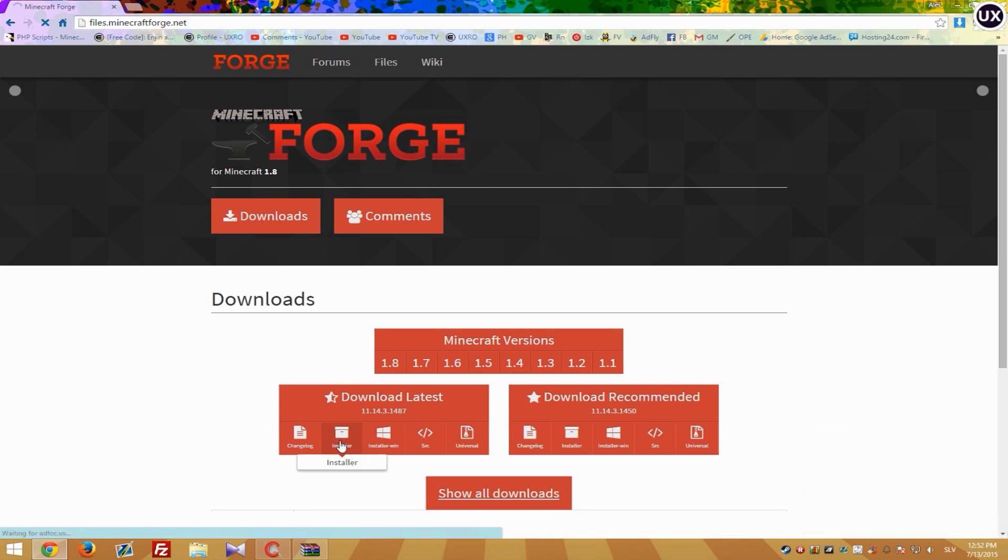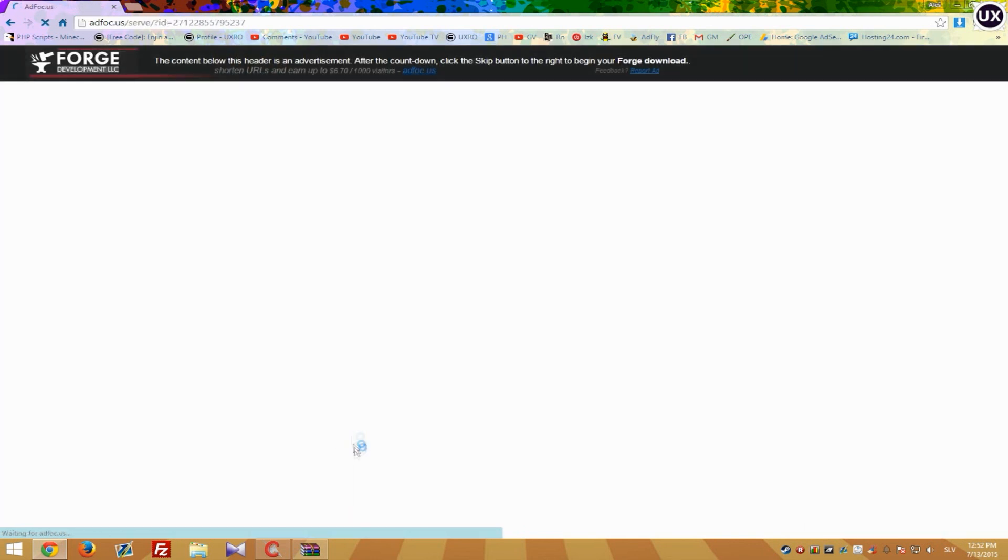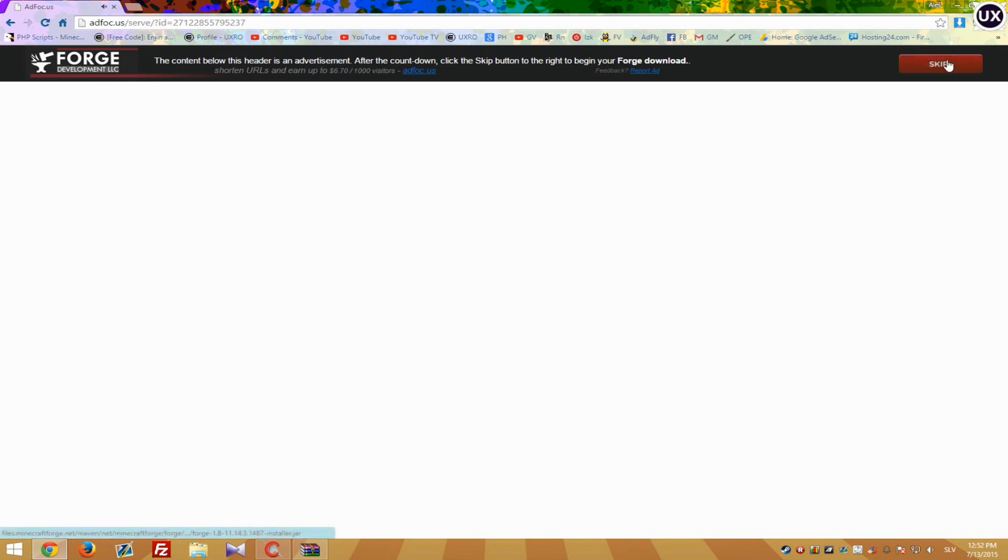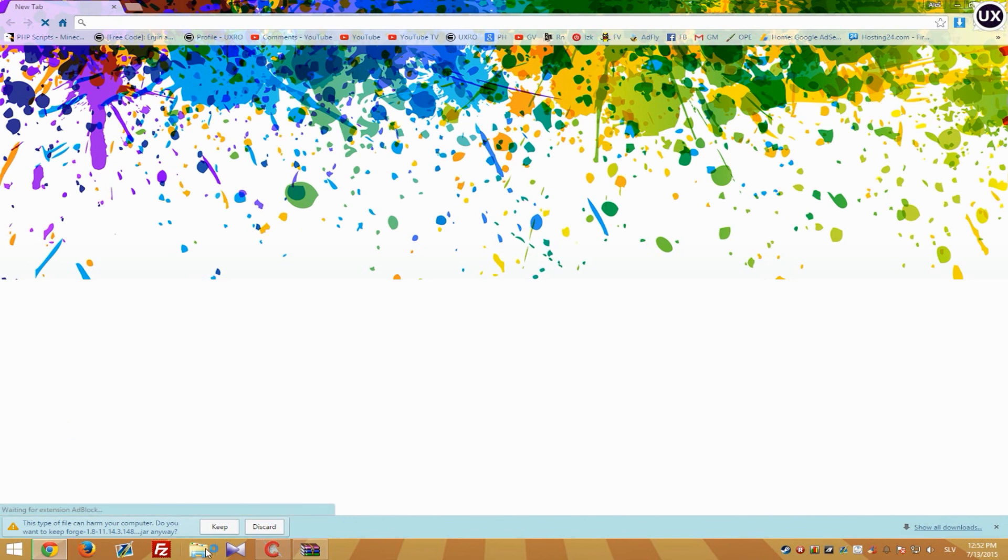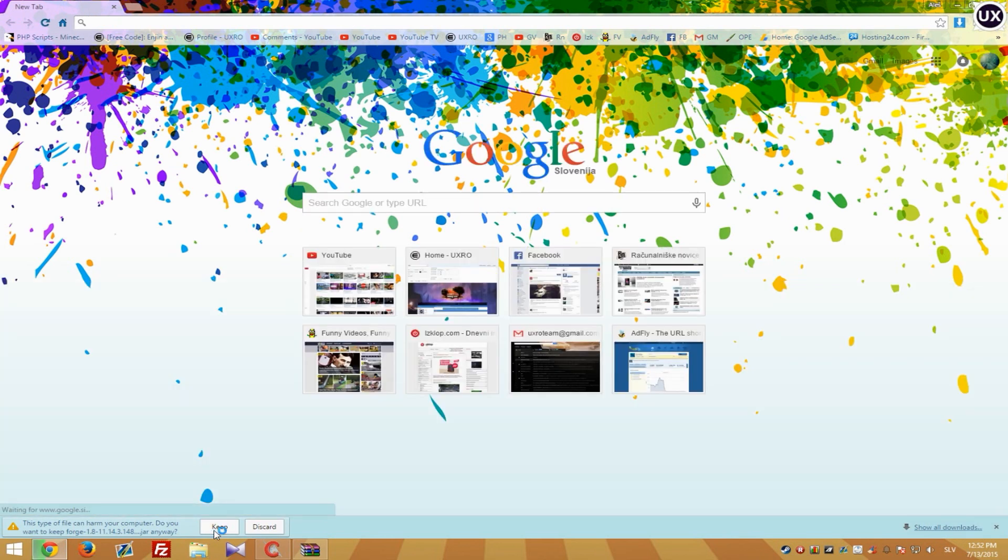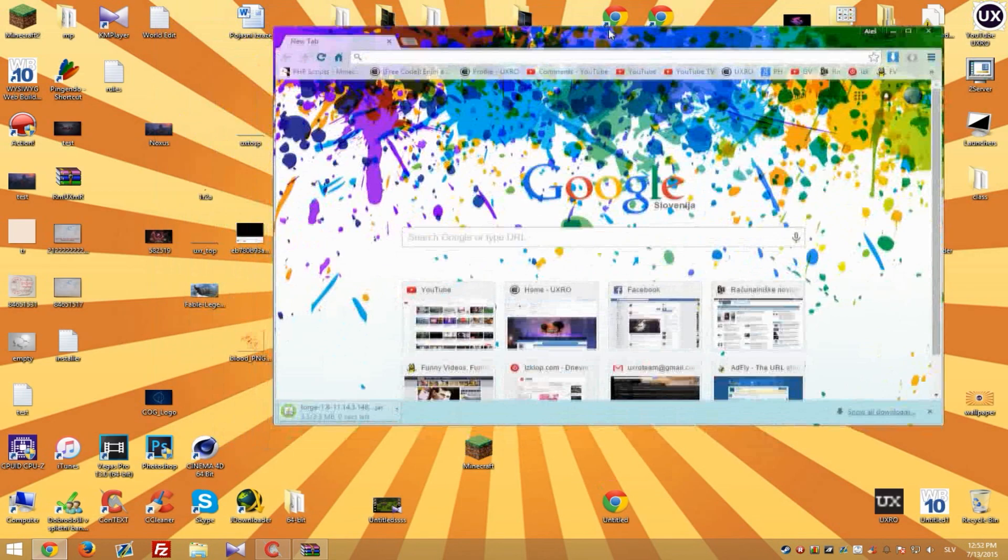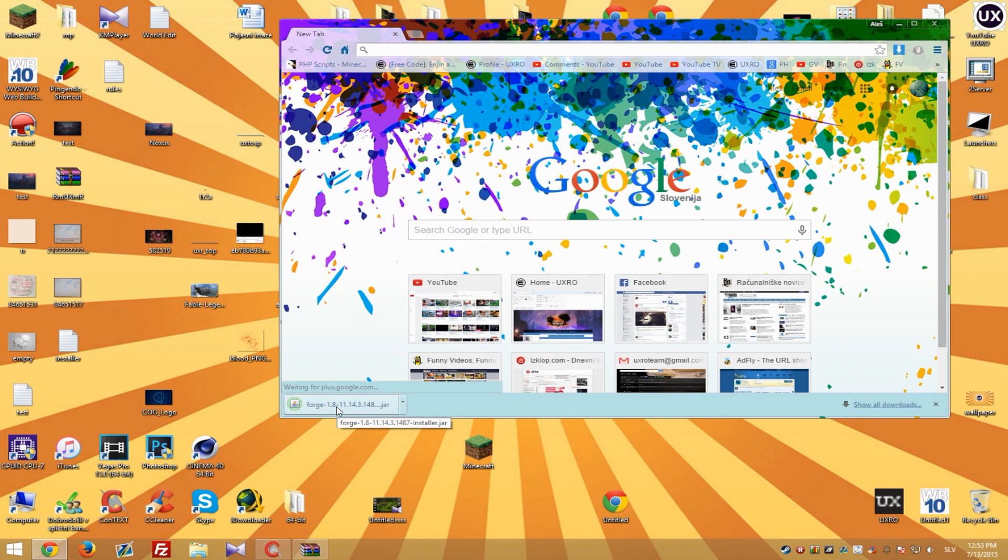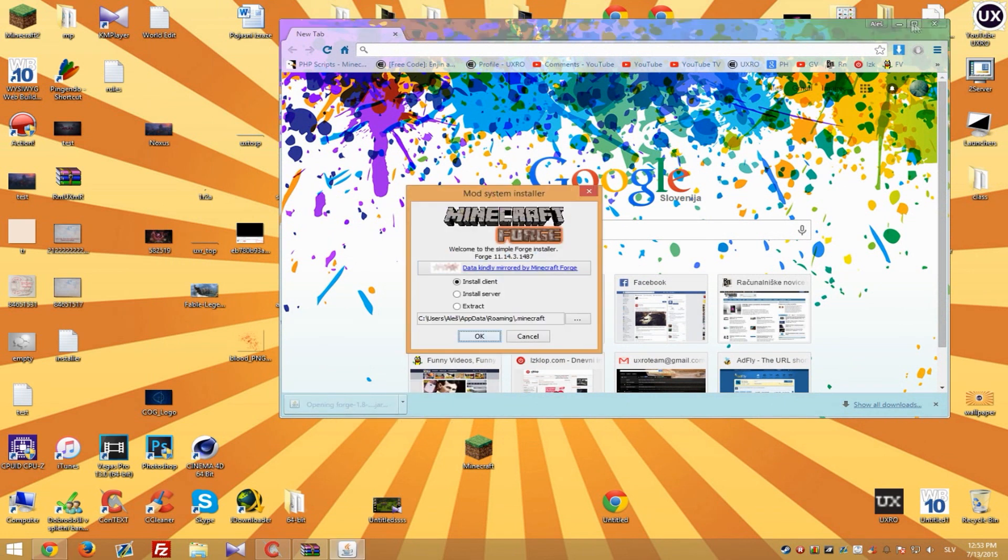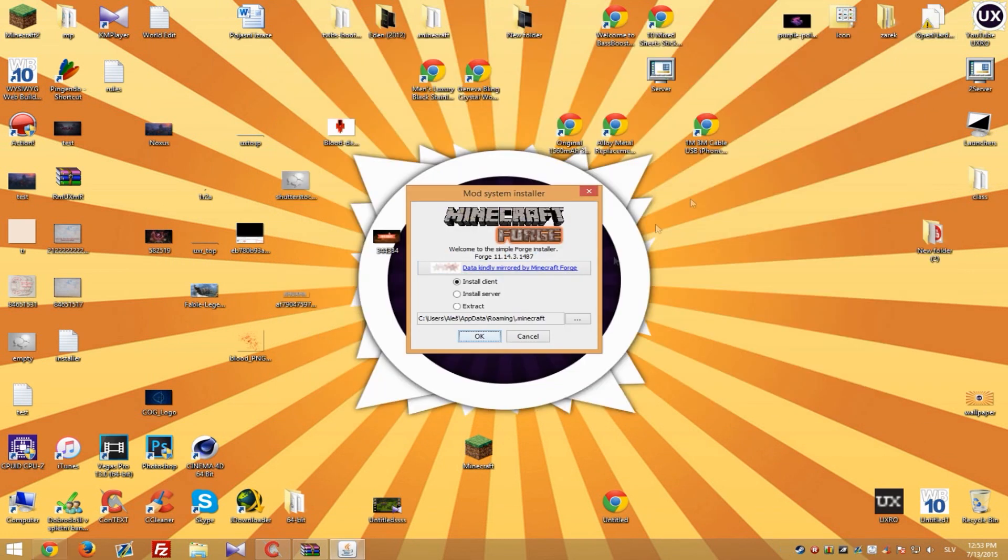Anyway let's just hit it and wait 5 seconds till this advertisement skip. So now simply hit keep and Forge is downloaded. So when it's downloaded open it and close your browser.